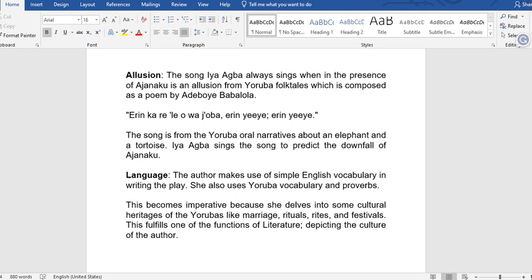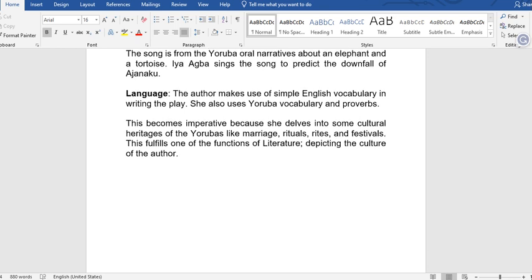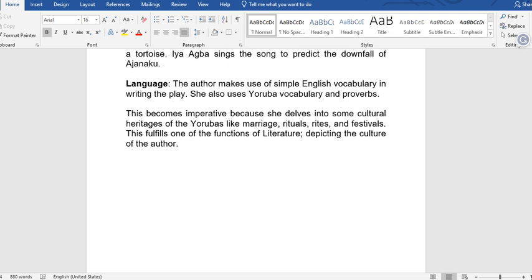Let's also consider the language. The author makes use of simple English vocabulary in writing the play, and also uses Yoruba vocabulary and proverbs. This is necessary because she delves into the cultural heritage of the Yoruba — including marriage, rituals, rites, and festivals. This fulfills one of the functions of literature: depicting the culture of the author, so that non-Yorubas will know at least a little about Yoruba culture.